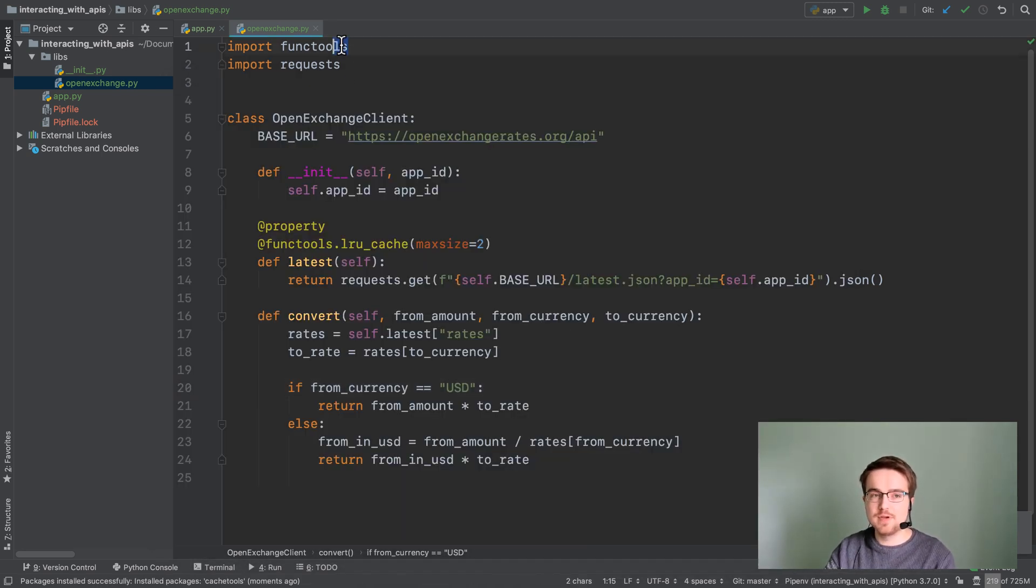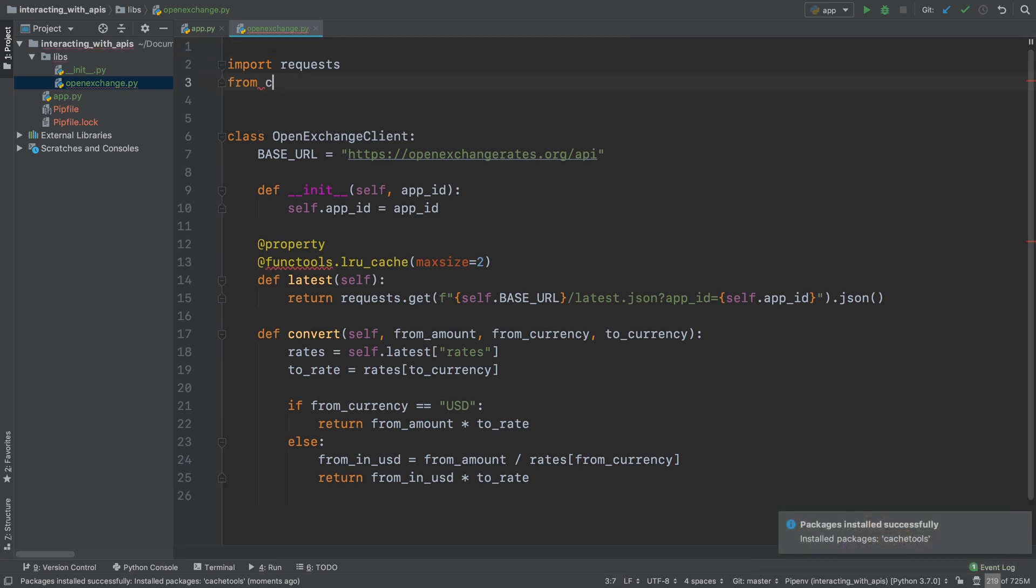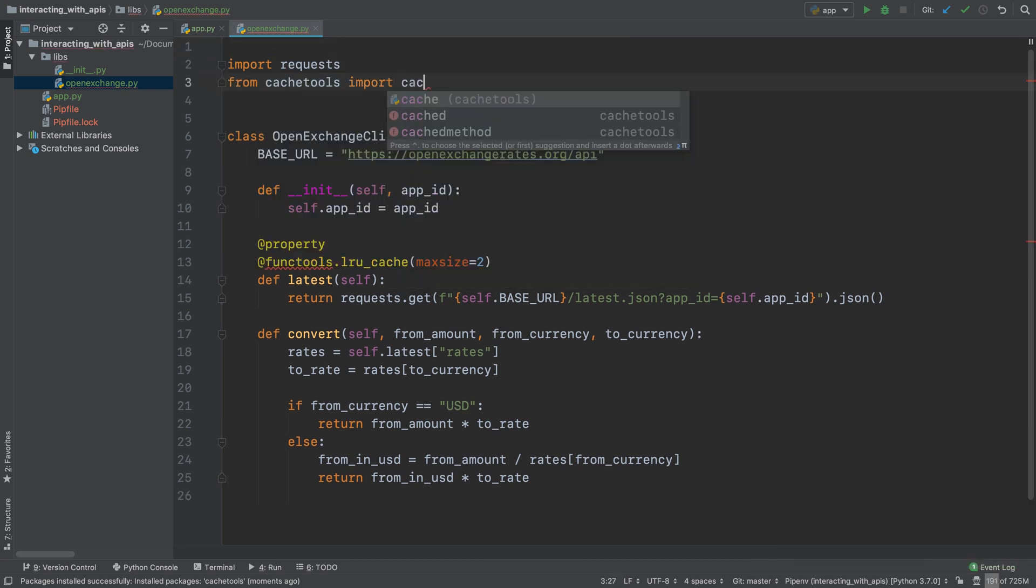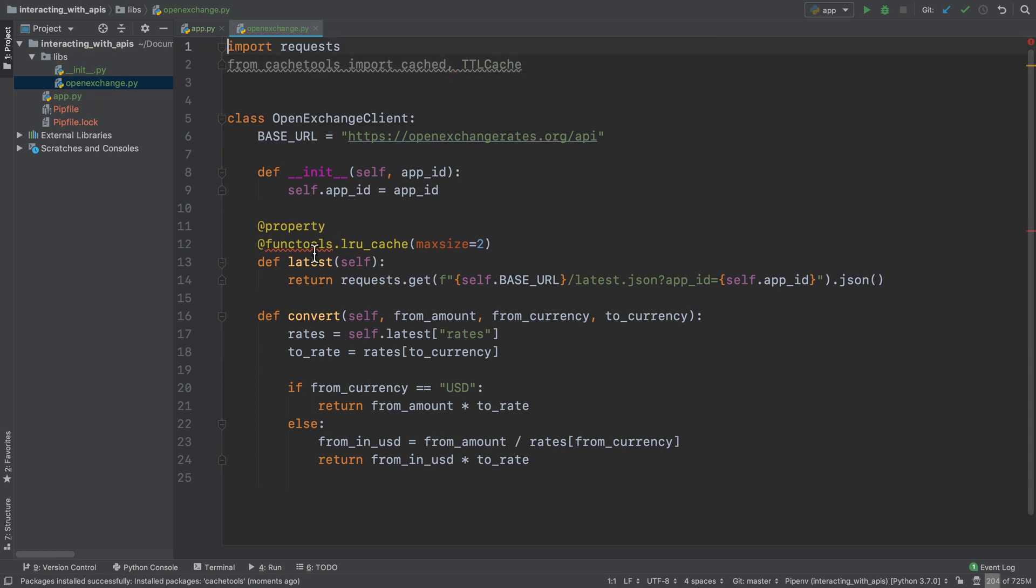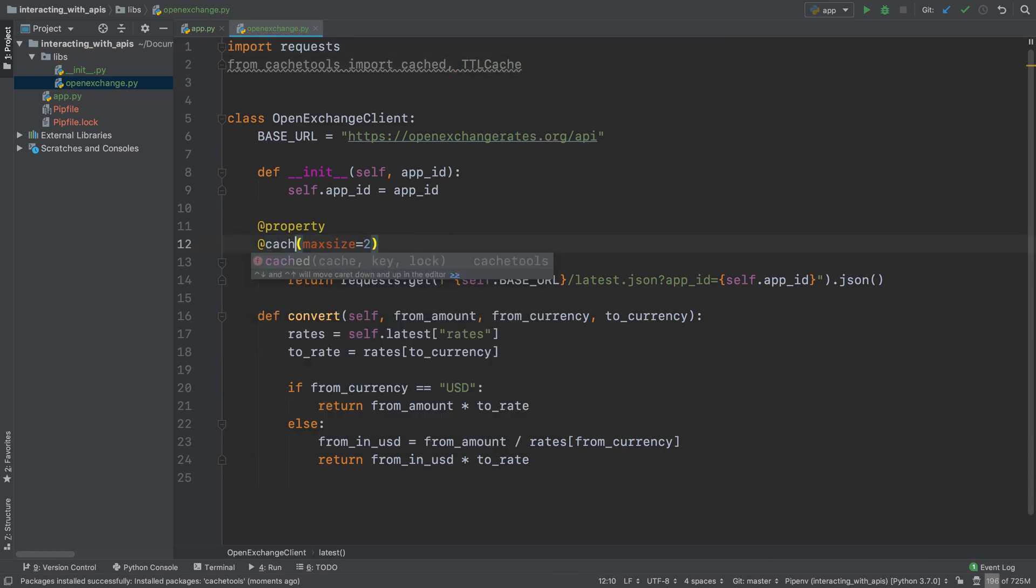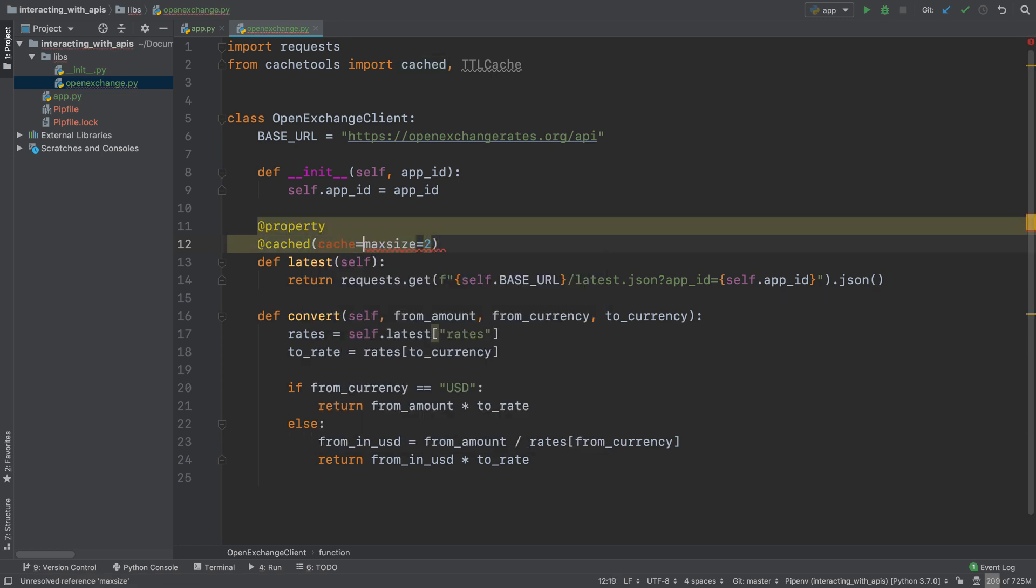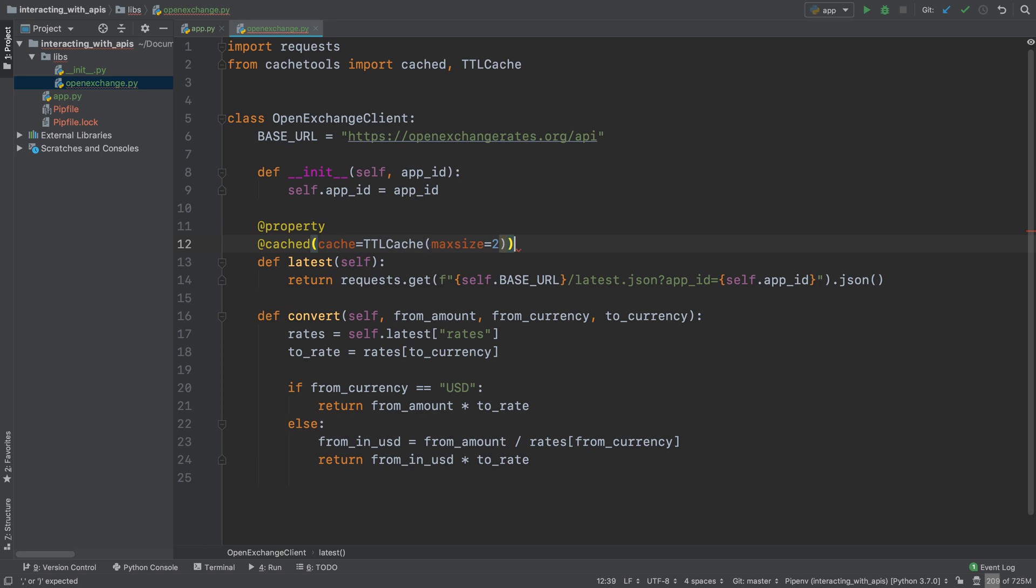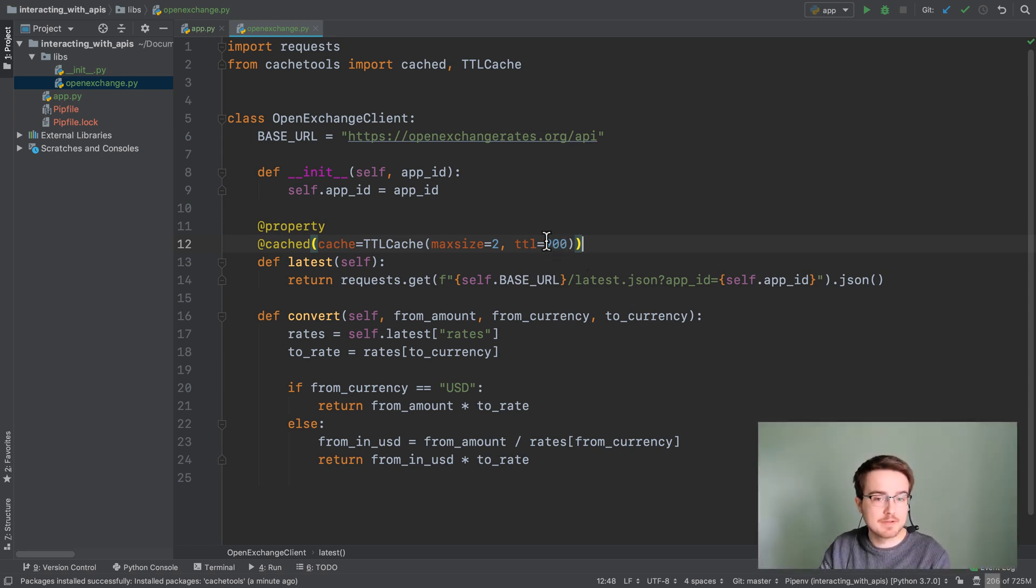All you have to do is instead of importing functools we're going to say from cache tools import cached TTL cache. Now instead of functools LRU cache we're going to say cached and we're going to pass in a cache which is TTL cache and the max size which is going to be 2 and the TTL which is going to be 900. So that is a quarter of an hour.